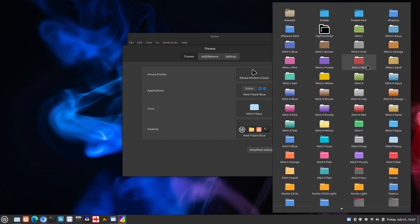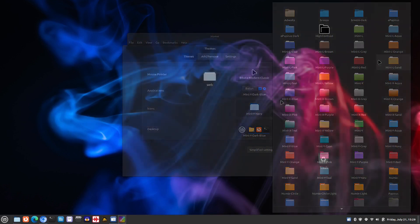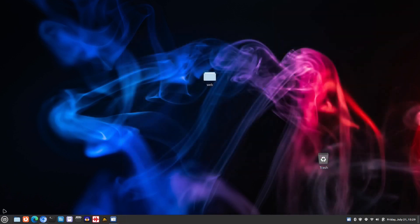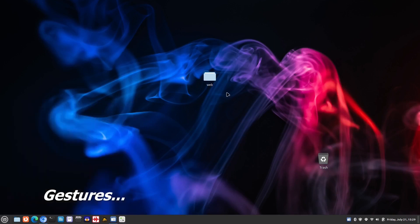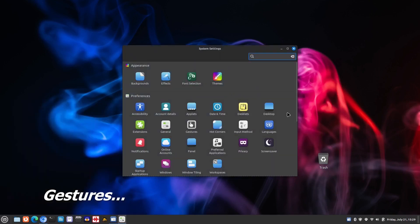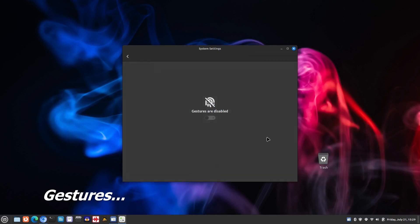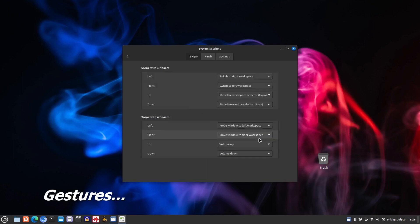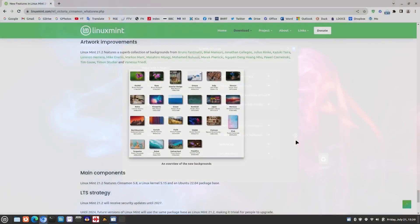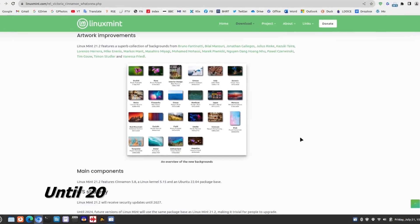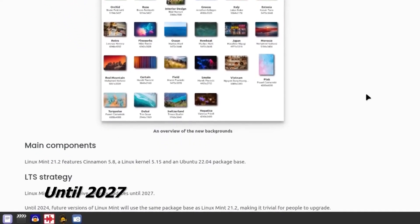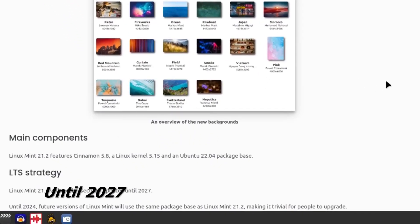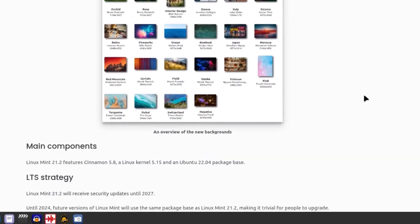While Linux Mint is still not using certain modern technologies such as the Wayland display server protocol, the Linux Mint team has yet added support for gestures in this latest version. Gestures are now supported on touchpads, touchscreens, and tablets. Additionally, Linux Mint 21.2 features the Linux kernel 5.15 and is based on the Ubuntu 22.04 long-term support package base.